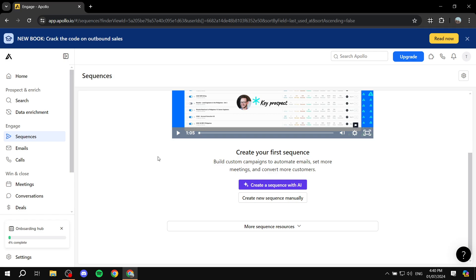From Sequences, we will be able to create the bulk emails and set up times between each email that are going to be sent out for the selected contacts. We're going to create a new sequence and set it up completely. Go to Sequences and click on 'Create new sequence manually.' There is also an AI option — I've actually never tested it out, but if you want to test it out, you can feel free to do so.